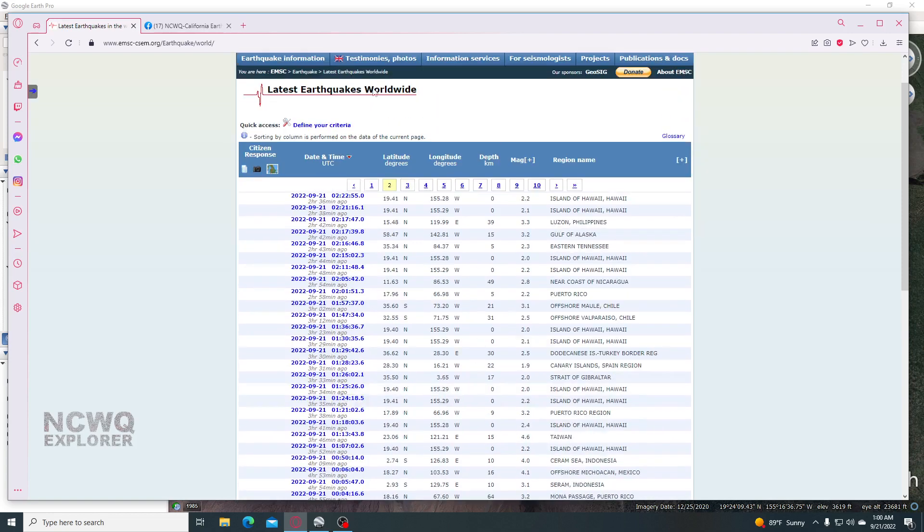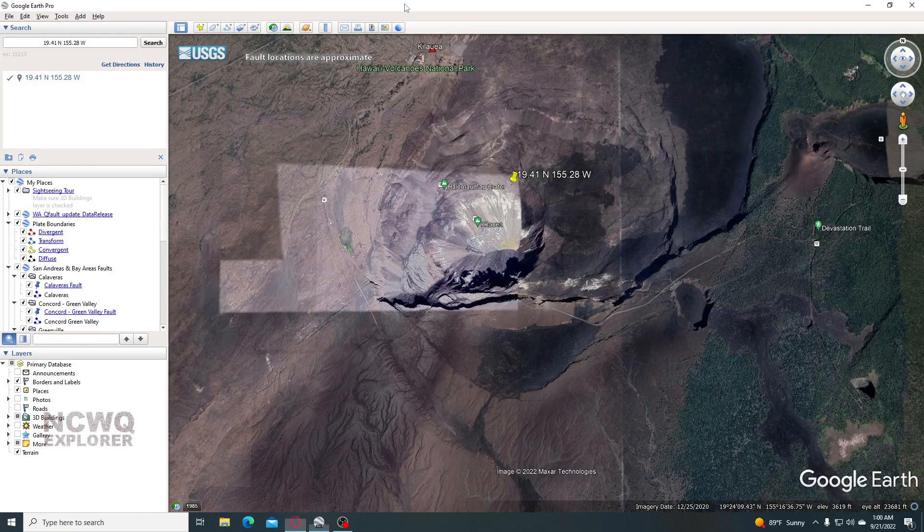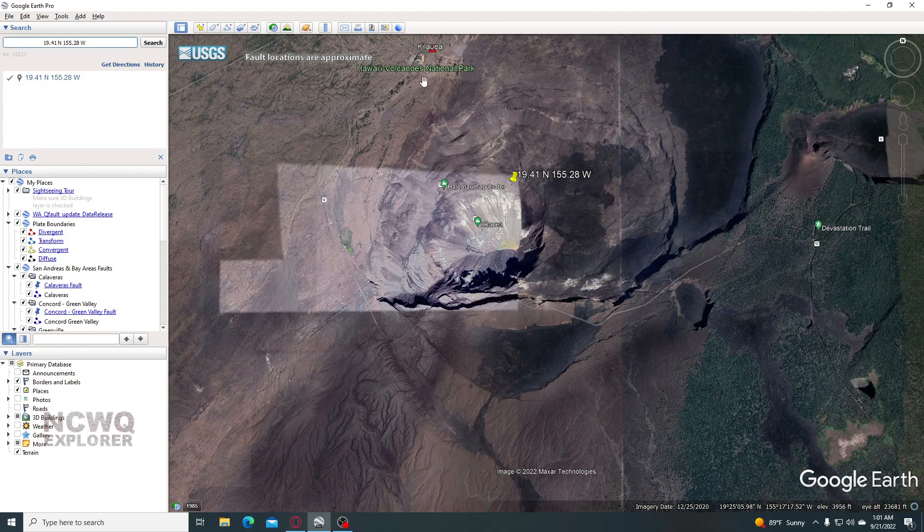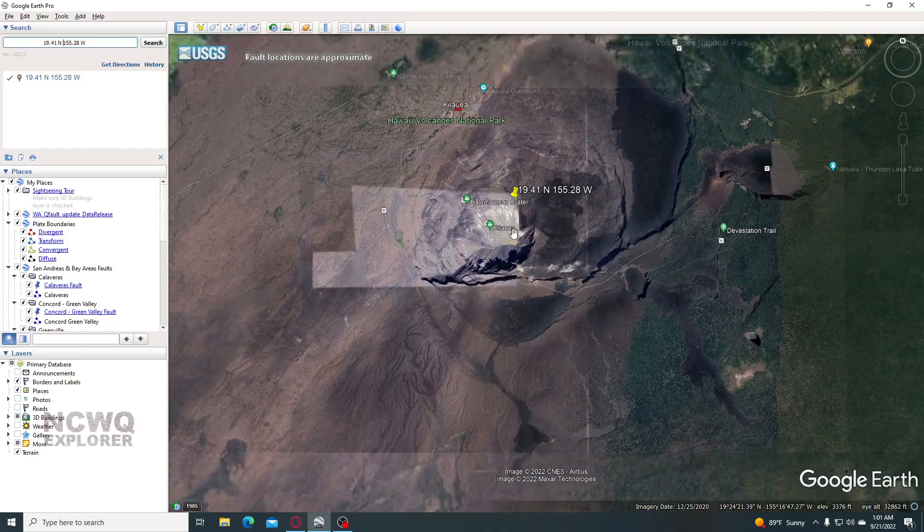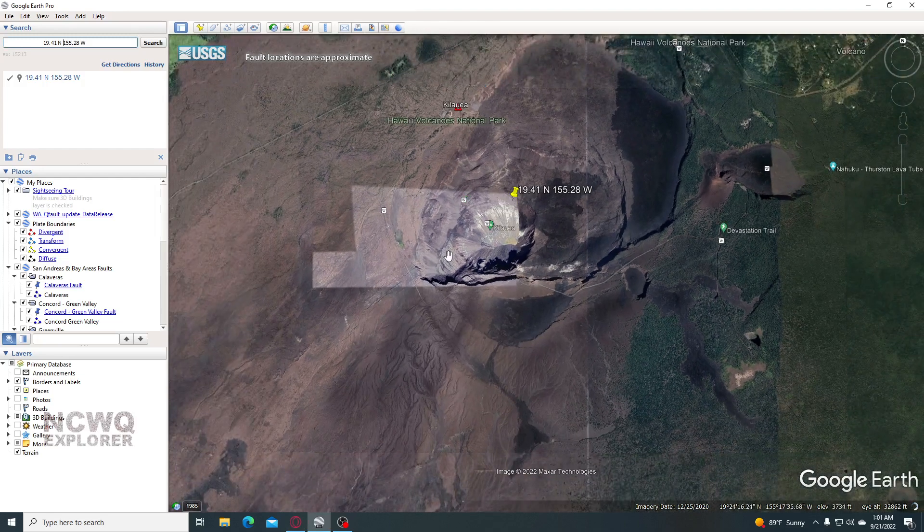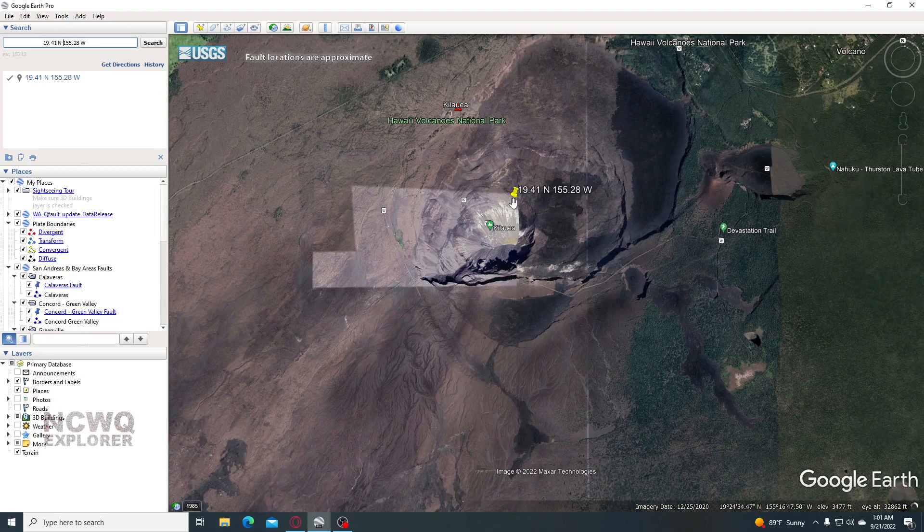So I put these into Google Earth and this comes out to Kilauea, Hawaii Volcanoes National Park. So these are all within this area here.